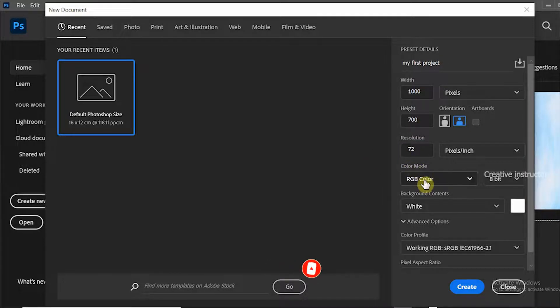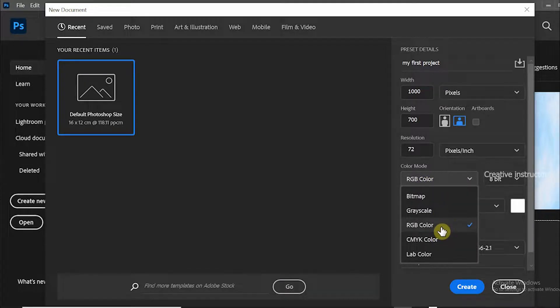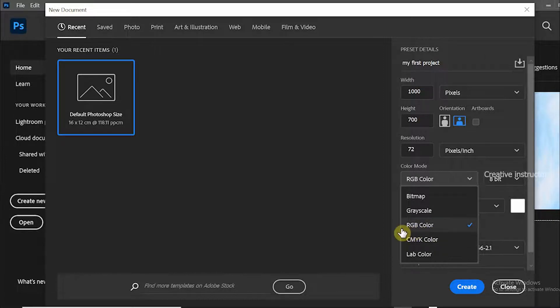The next option is color mode. If you click on the color mode dropdown, you will see five options: bitmap, grayscale, RGB, CMYK, and lab color.